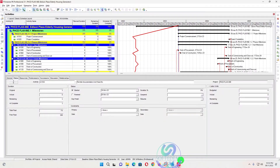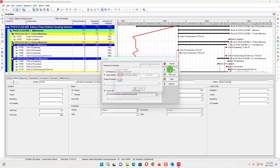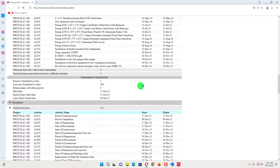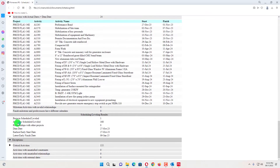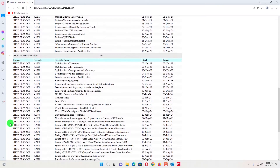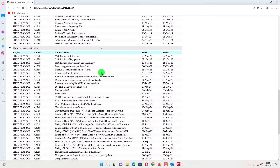We have a project and in this project there are a lot of out-of-sequence activities I have just created to show you some examples. I will apply the schedule and then go here and view the log. When we go to the view log, we will see at the bottom out-of-sequence activities and critical activities. We find out there are 36 out-of-sequence activities. This is the list of out-of-sequence activities.